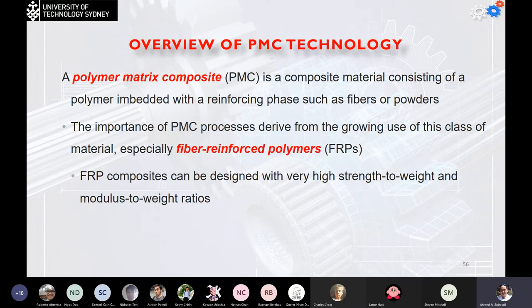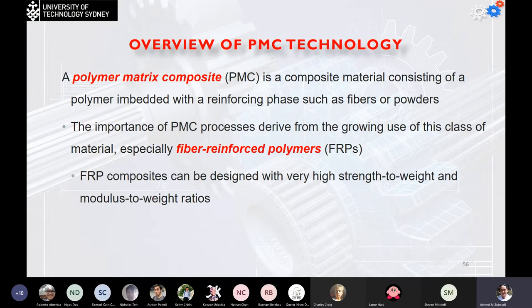Another example of fiber reinforced polymers besides fiberglass is carbon fiber — which is another key example of polymer matrix composites.